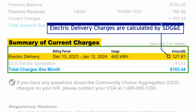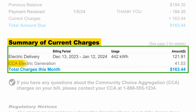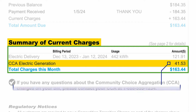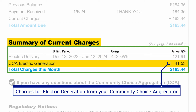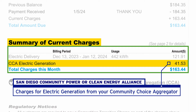Electric delivery charges are calculated by SDG&E. As a Community Choice Aggregation customer, your electric generation charges are calculated by San Diego Community Power or Clean Energy Alliance.